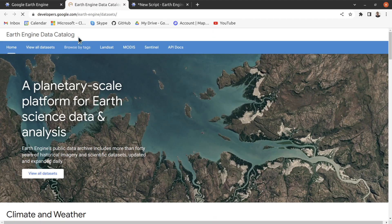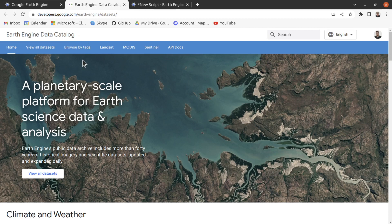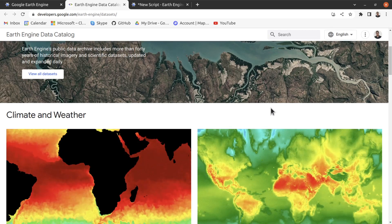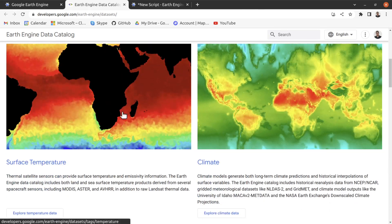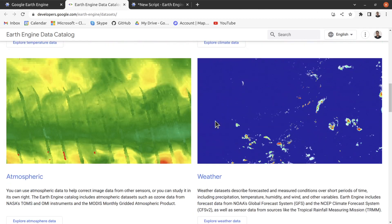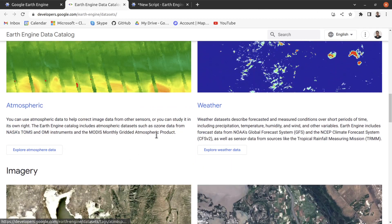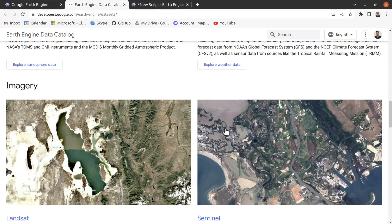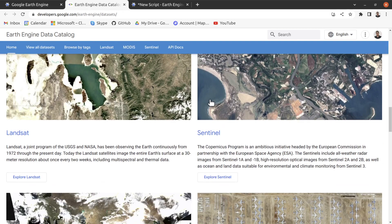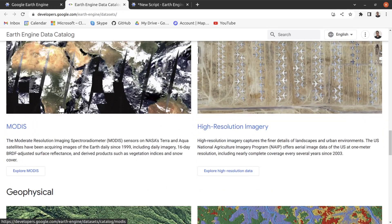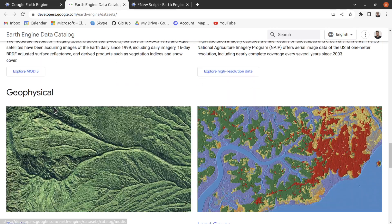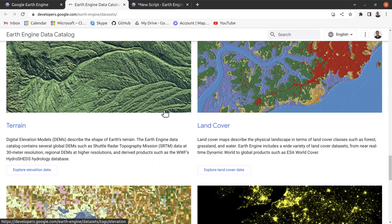After clicking, it will navigate you to the Google Earth Engine data catalog. Here you can find different types of datasets that are available in Google Earth Engine. You can use any of these without any cost. Here you see Landsat 8 imagery, Sentinel imagery, and high resolution imagery.